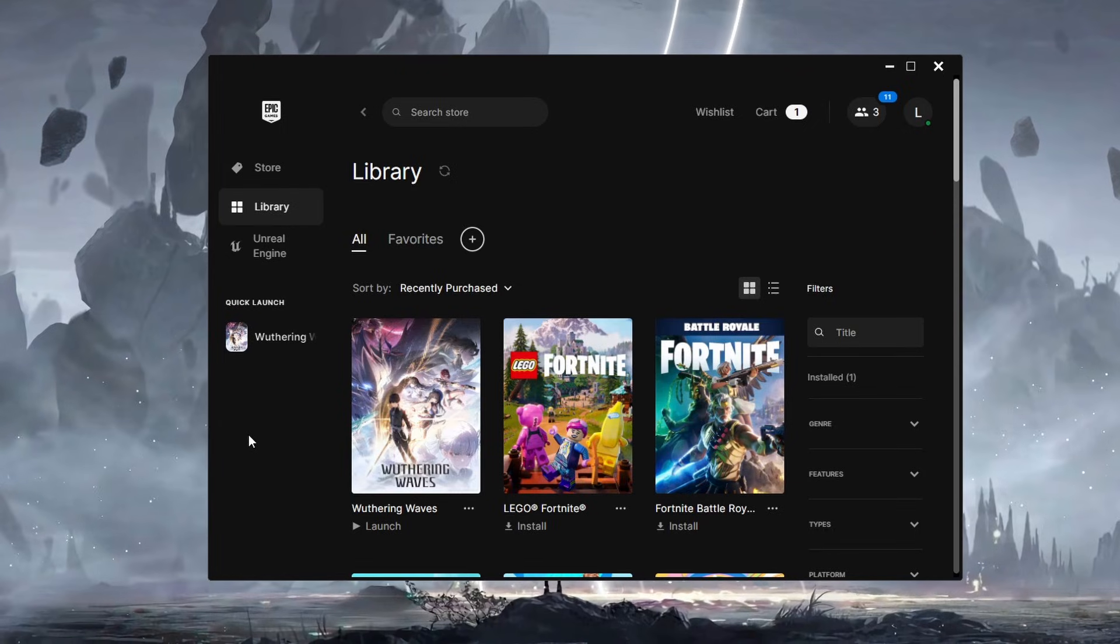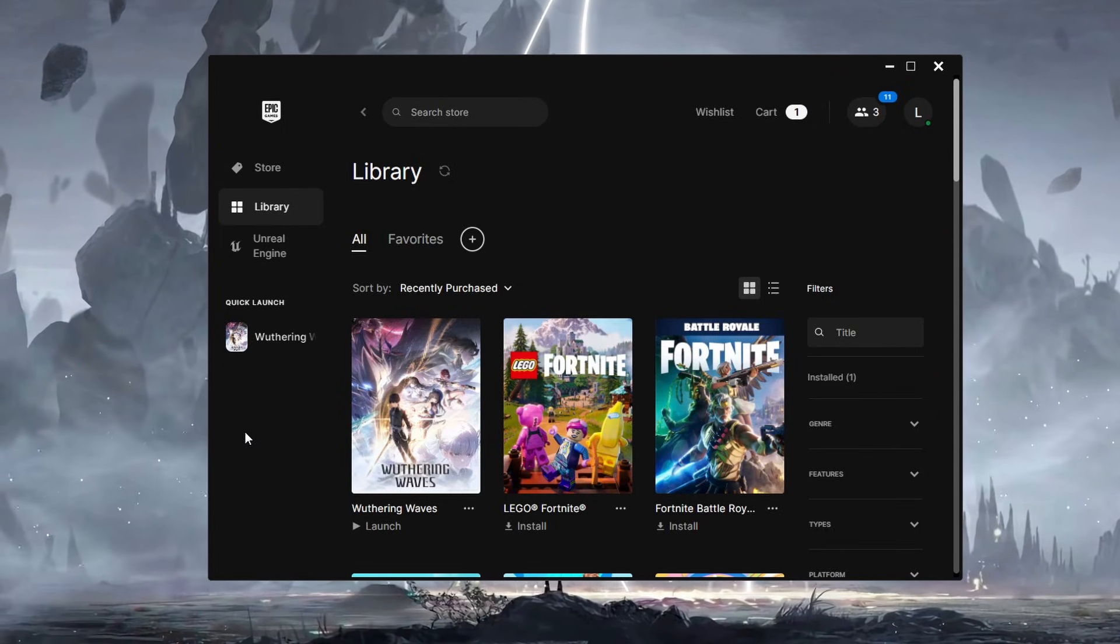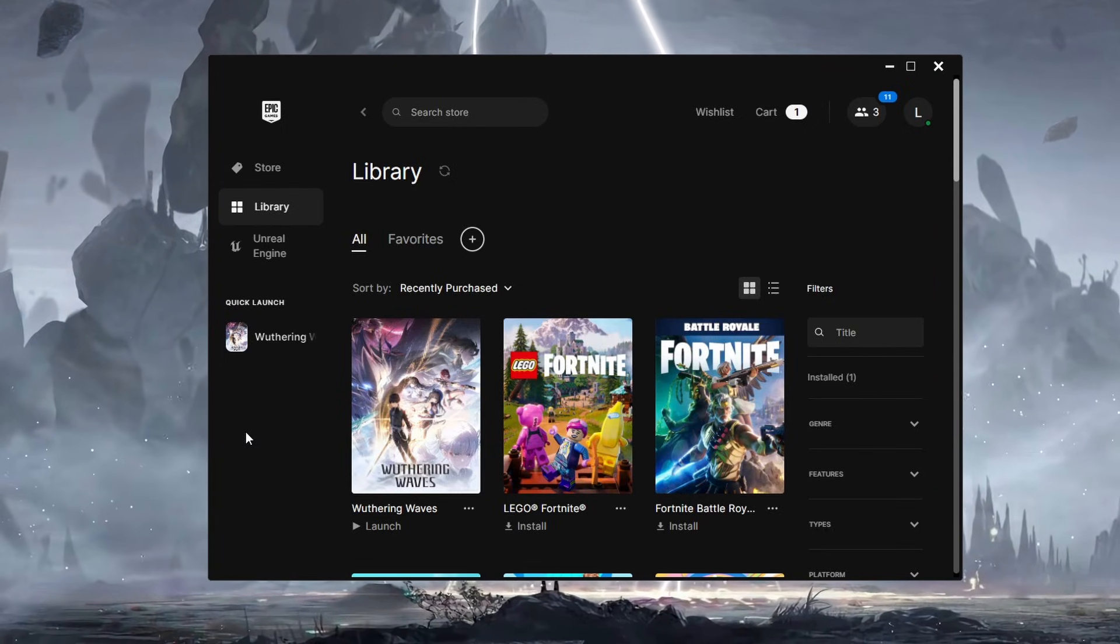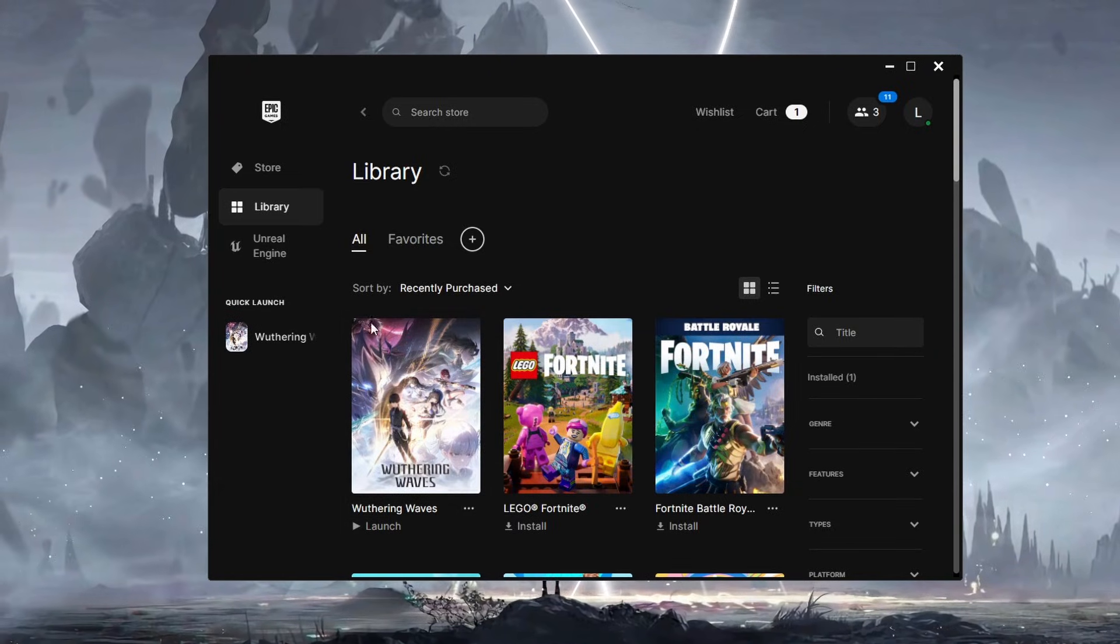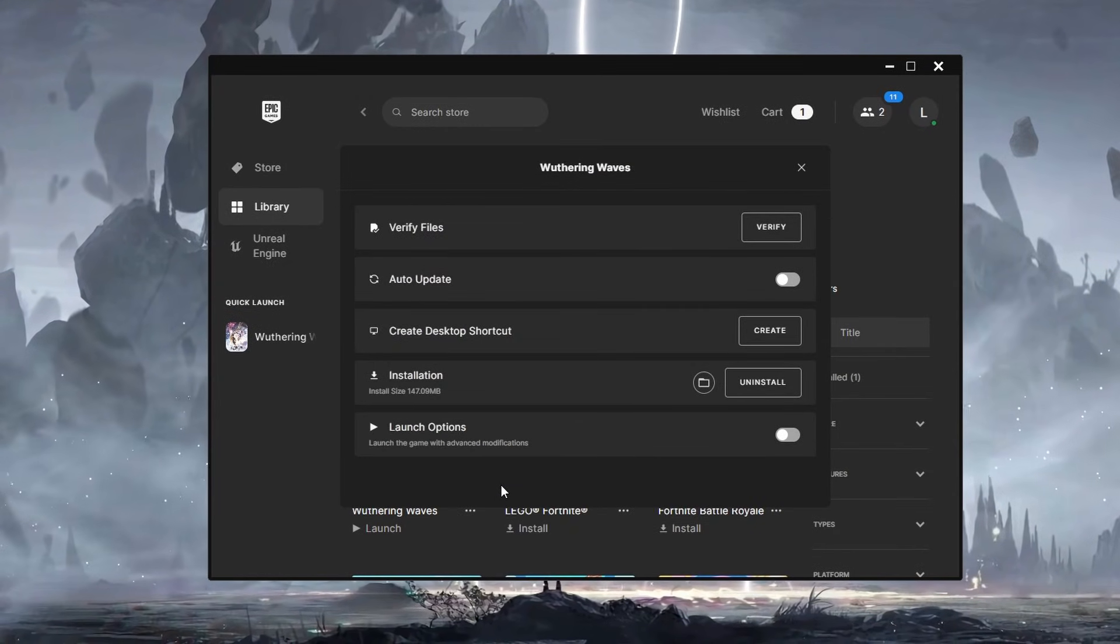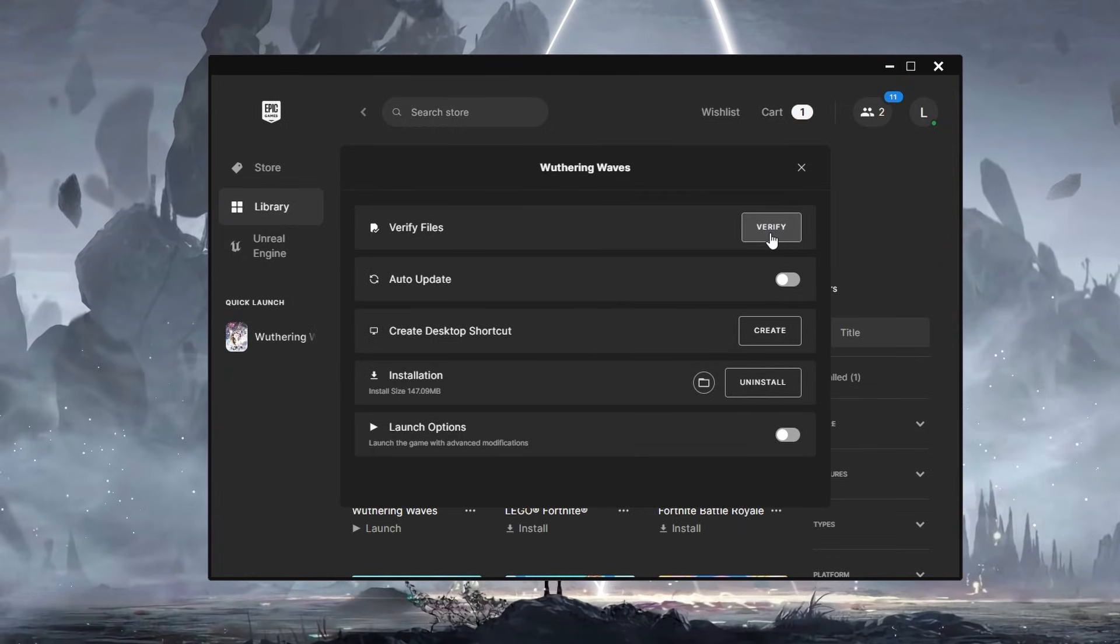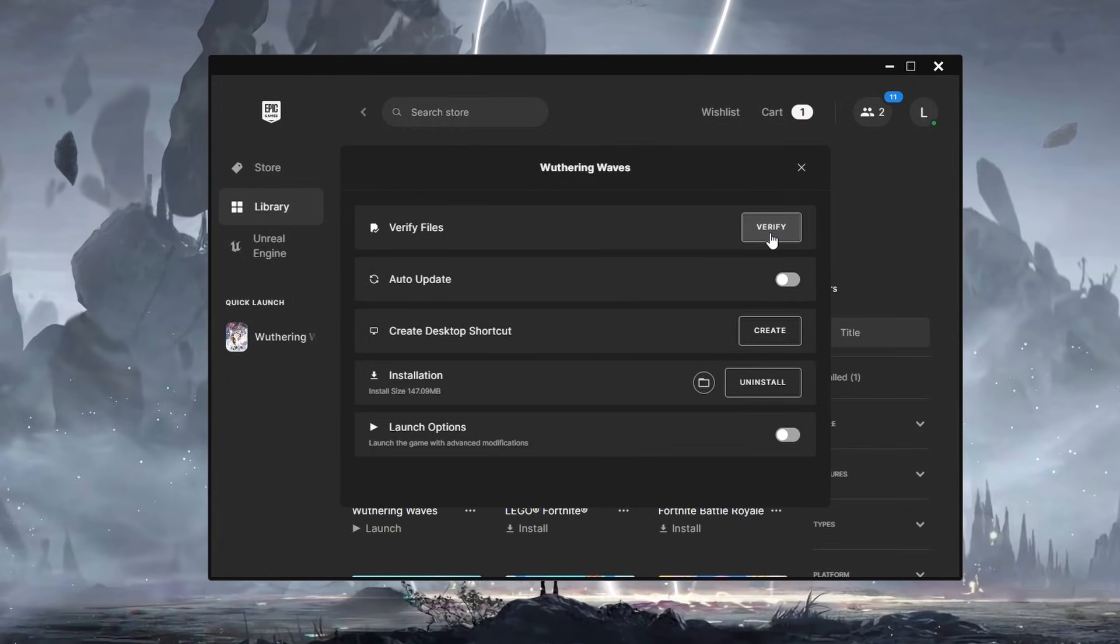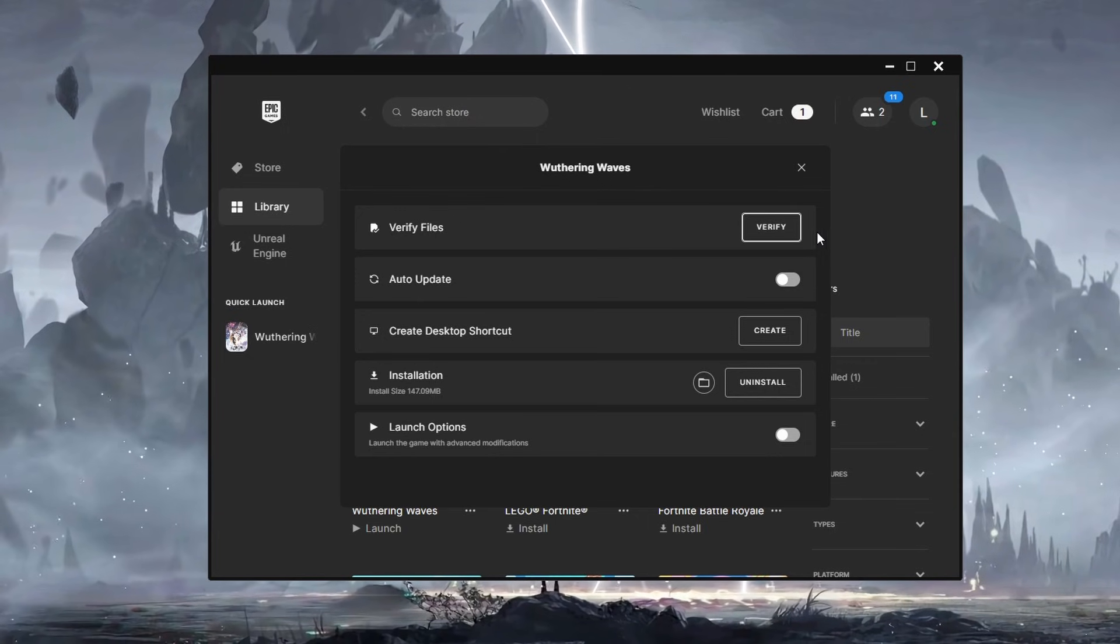First, you should verify the integrity of your game files. To do this, open the Epic Games launcher, find Wuthering Waves in your library, right-click on it and select Manage before clicking on the Verify option. This process will check for and repair any corrupted files, ensuring that your game installation is intact.